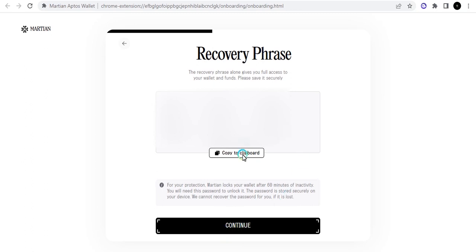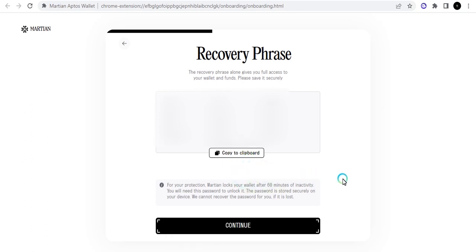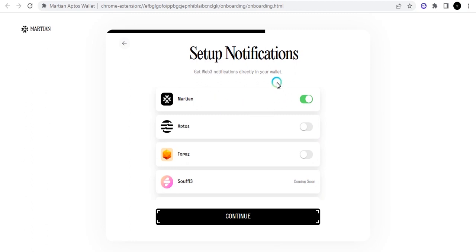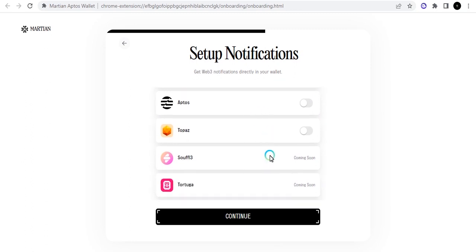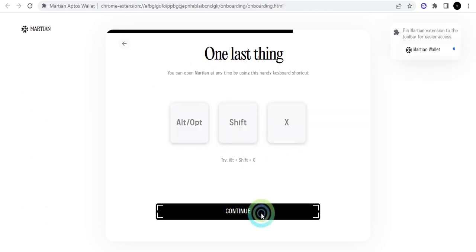All right, so now it's going to bring out your recovery phrase and you can just copy the recovery phrase or you can write it down. Right now I've copied it. I'll click on continue. It's asking me to set up notifications, so I'm going to set up the notification for Aptos and let me just click on Topaz which is that NFT marketplace and I'll continue.